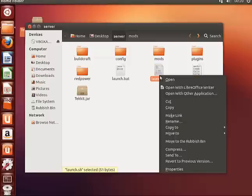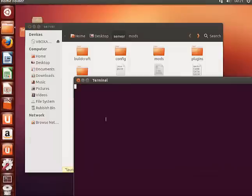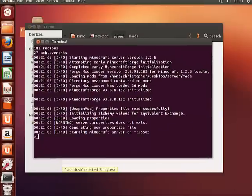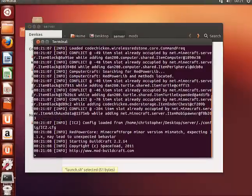If we open this and run in terminal, we have a fully functioning Tekkit server.